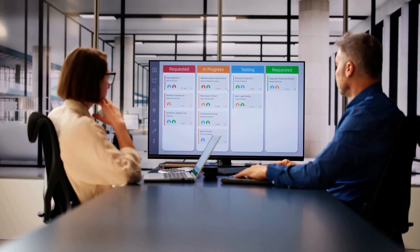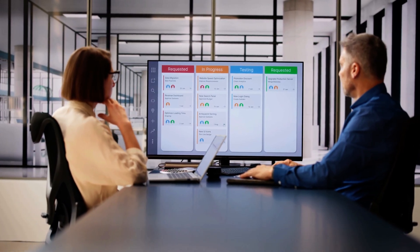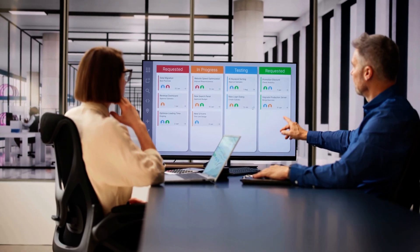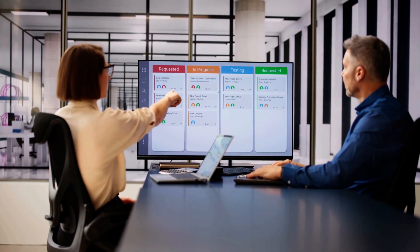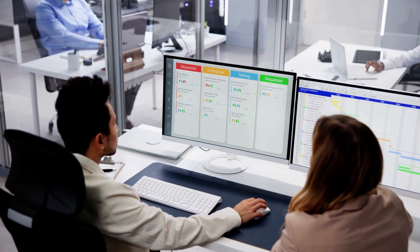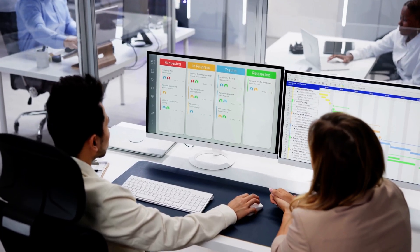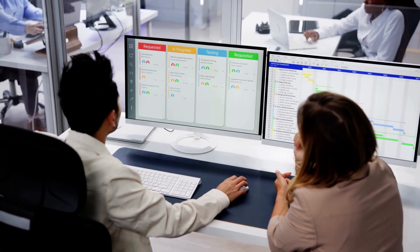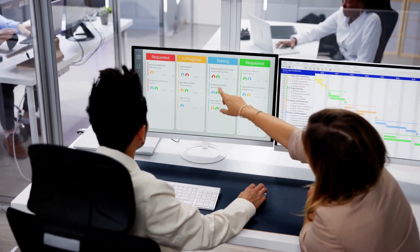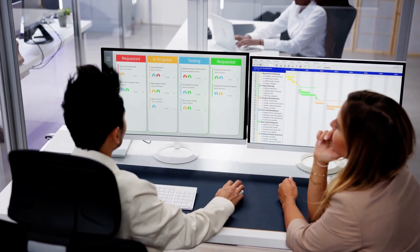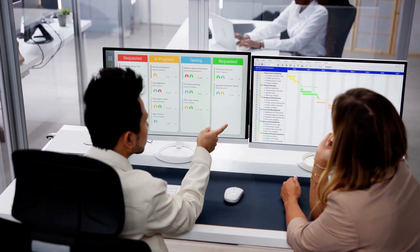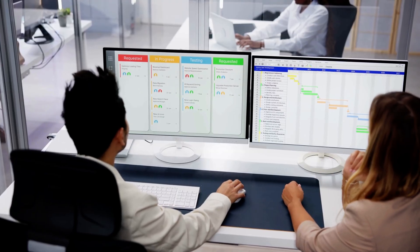If you're leveraging ServiceNow's visual task boards, you know how handy they can be. But did you know that freeform boards offer an excellent level of flexibility beyond just private tasks? That's right, you're not limited. In this video, we're diving deep into how you can supercharge your freeform boards by adding various task types, like incidents and change requests. We'll cover adding tasks from a list view and from a task form to see how they all come together.